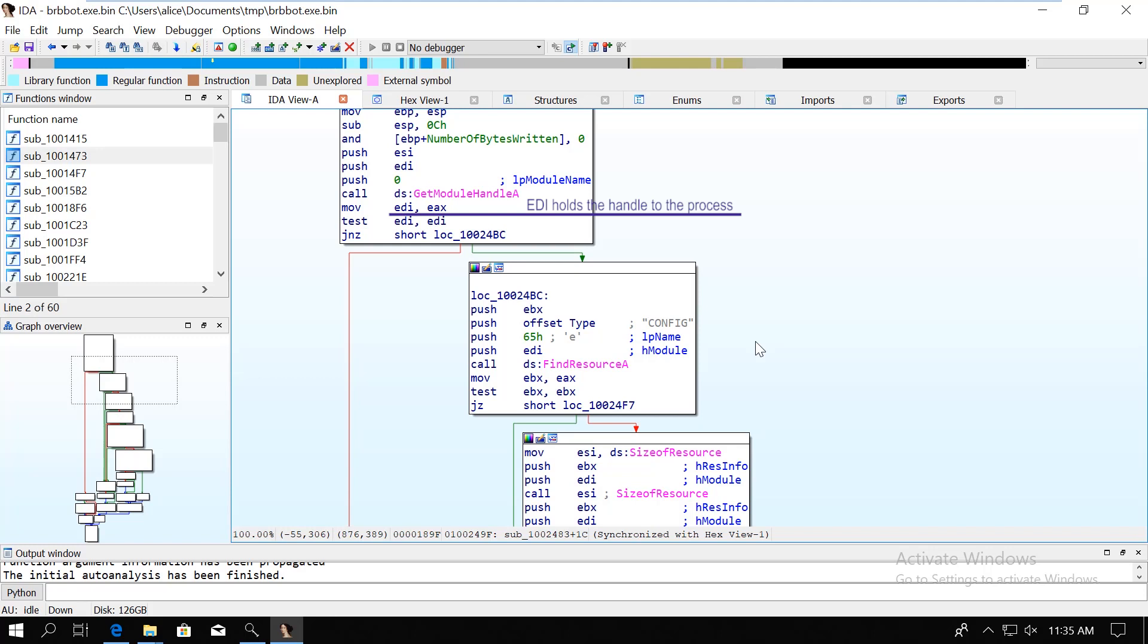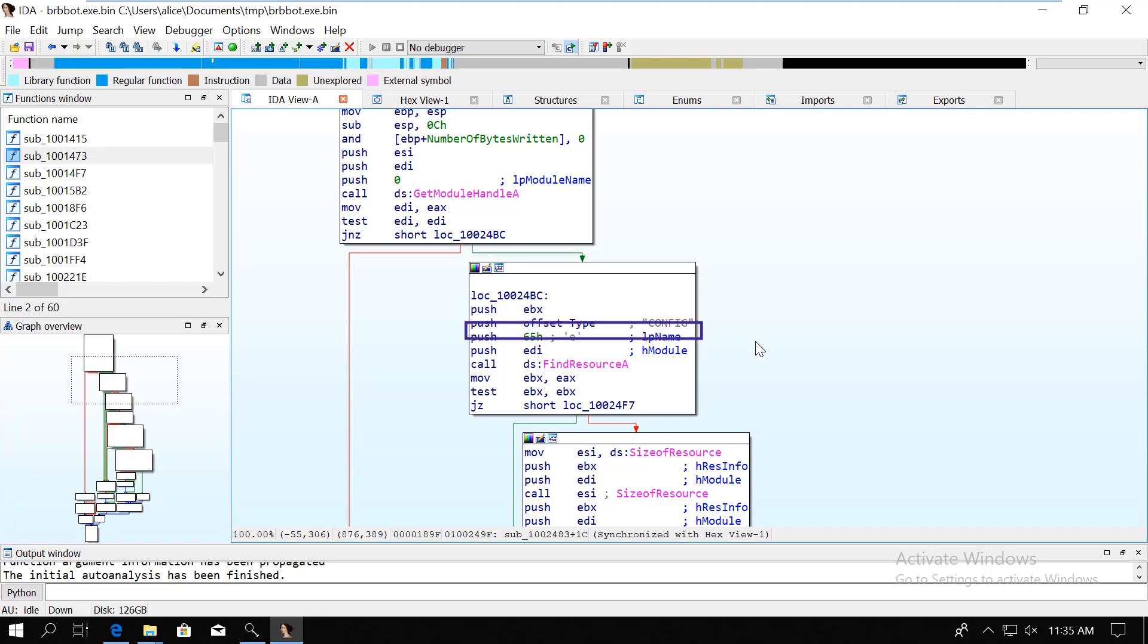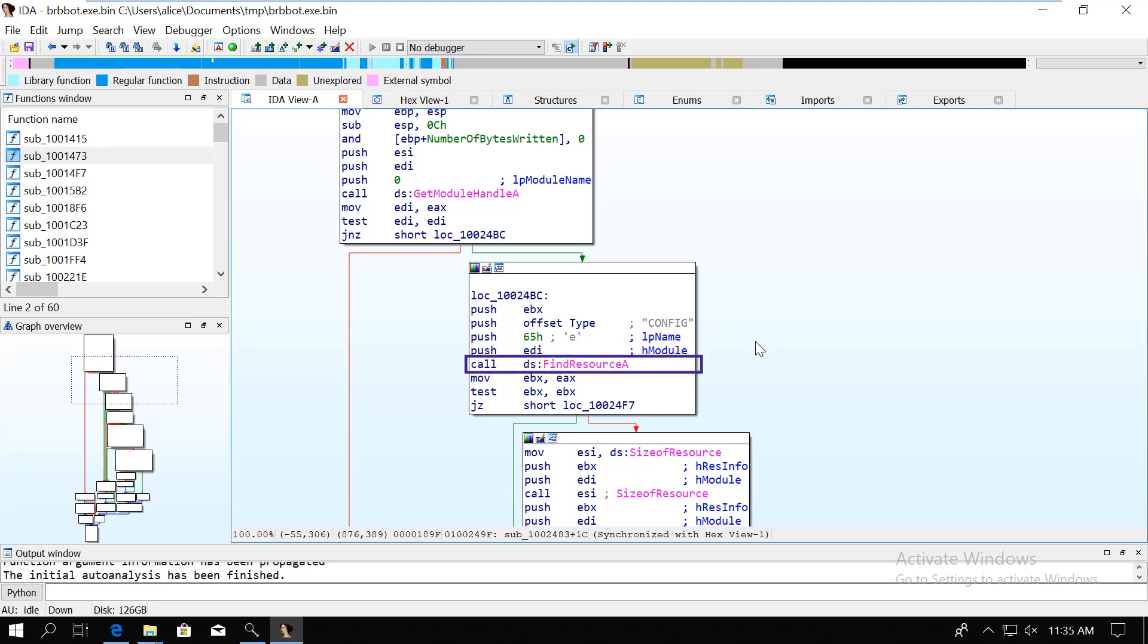...so the next step is that the malware is looking for a specific resource with the find resource A function. The resource type is going to be config, which is a good hint that this might be some kind of configuration. And the ID is 65 hex. This is exactly what we saw in PEView. Find resource A is going to return a new handle to this specific resource.